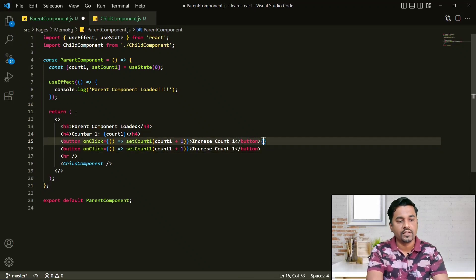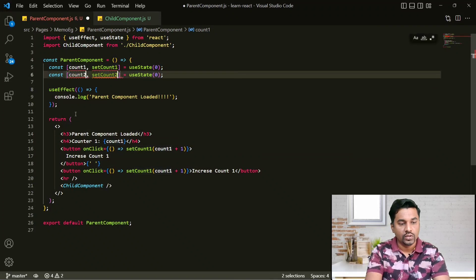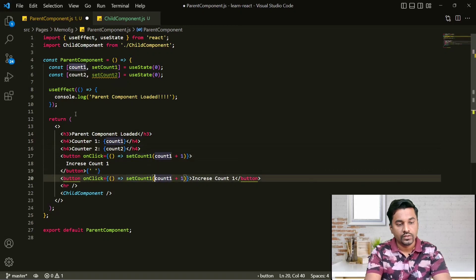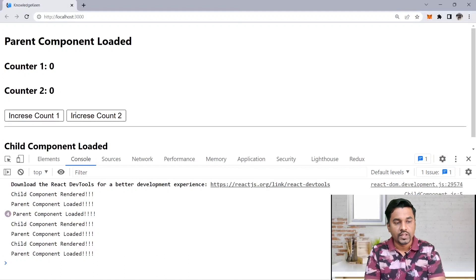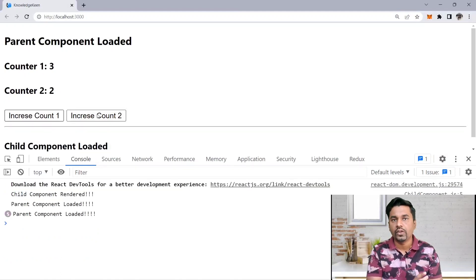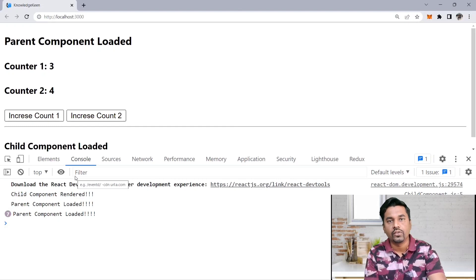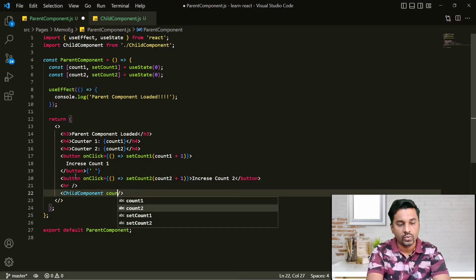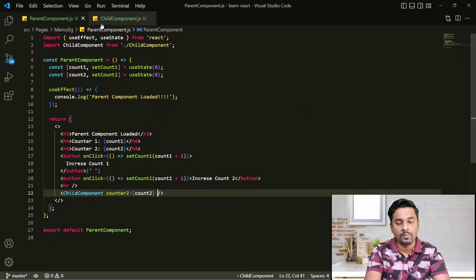To make it a bit more interesting, I'll add another counter — counter2 — with a count2 state. I added another counter and another button. Still nothing changes because my react.memo is working as expected. Regardless of how many variables I am changing, unless something changes in my child component, my child component will not be re-rendered.